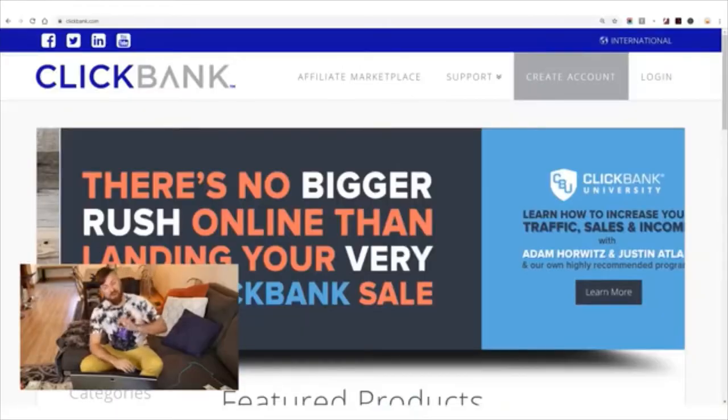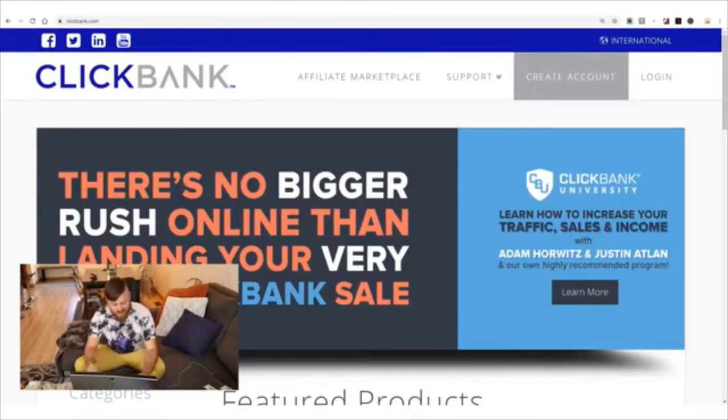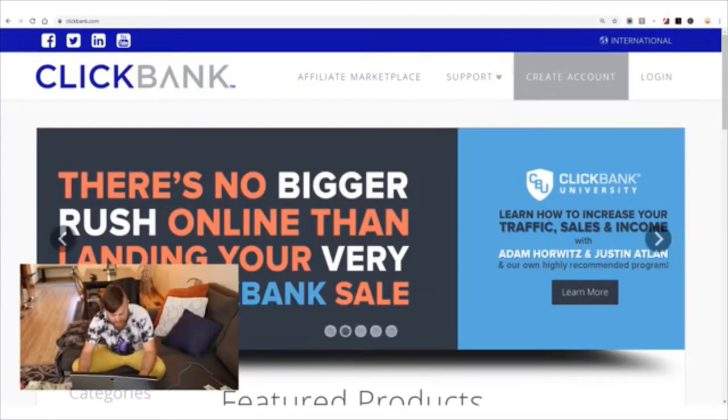One side note: you won't be able to create an account if you are from Nigeria, Bangladesh, or Pakistan. I have nothing against you — this isn't my company. I will show you another affiliate network you can sign up for in just a minute where you can get your link. For everyone else in the world, you can sign up for this company.